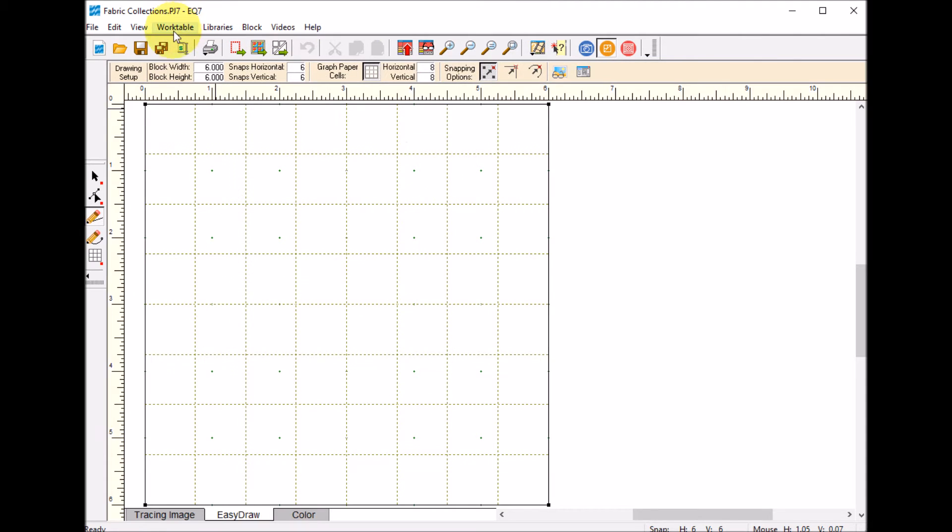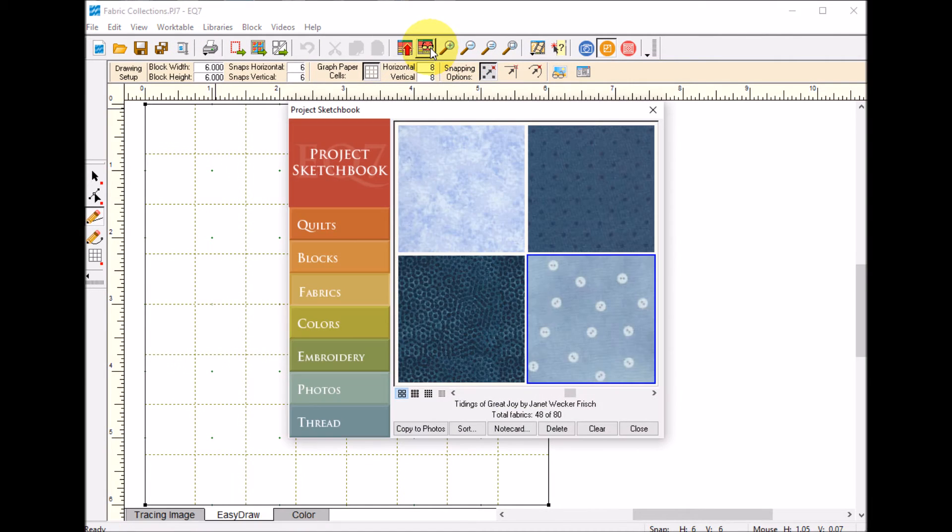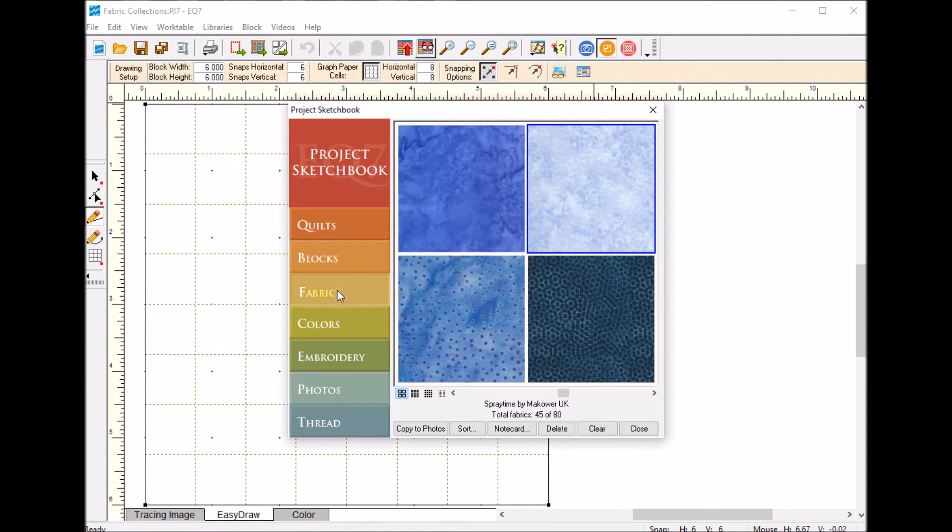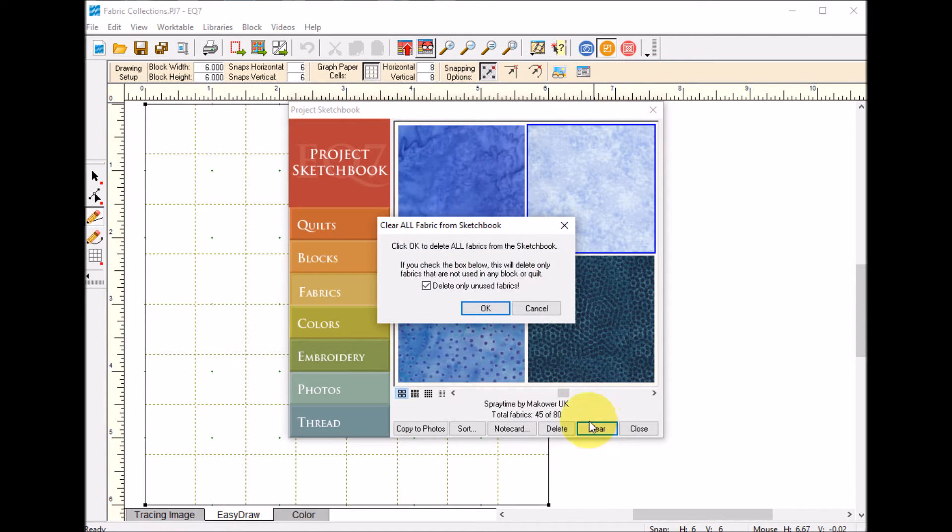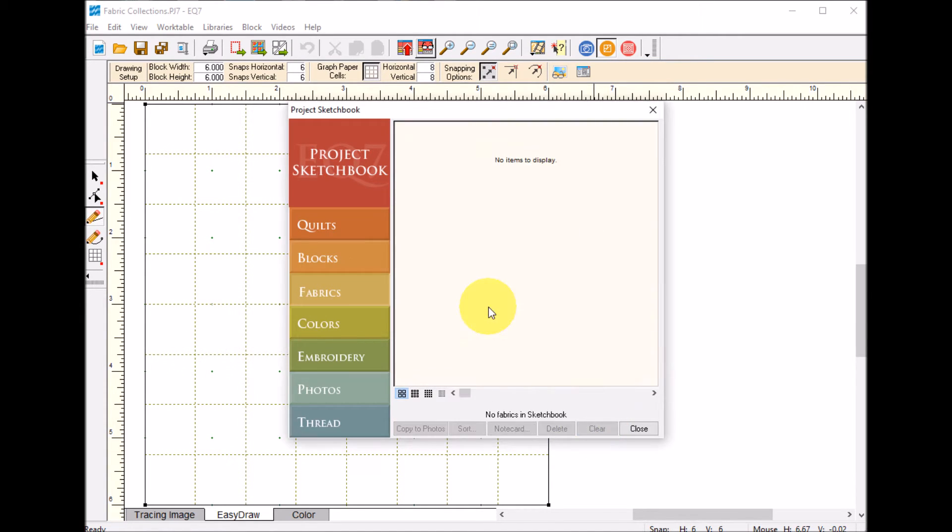I'll select OK. The first thing I'm going to do is go to my sketchbook. I'm going to go to the fabric tab and select clear and select OK. This is going to basically clear out everything that is in my current fabric collection.